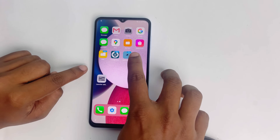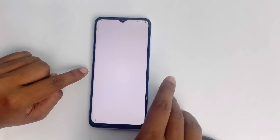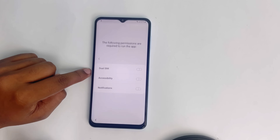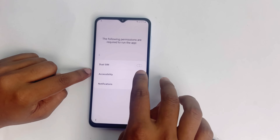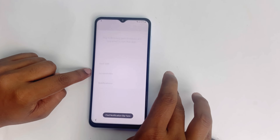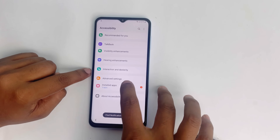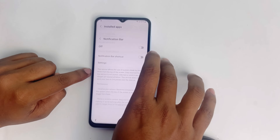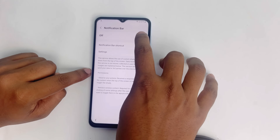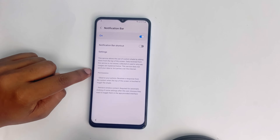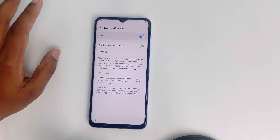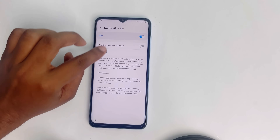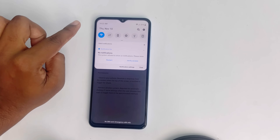Now we have to enable the notification bar. Enable the accessibility, then go to Installed Apps and find Notification Bar. Just enable it — that's it, nothing more. Slide down and check if it's working. It's working.